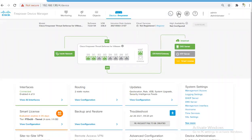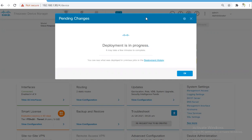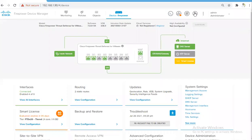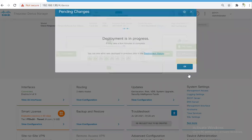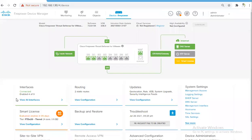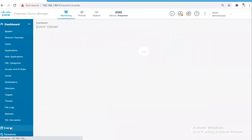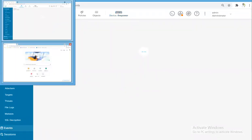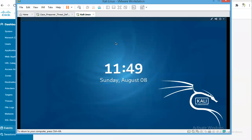All right, so changes are deployed. It still says deployment is in progress, but changes are deployed. We'll go to the Monitoring and we'll initiate some sessions to Facebook and Amazon, and we'll try to see if we see some logs on the FTD appliance or not.